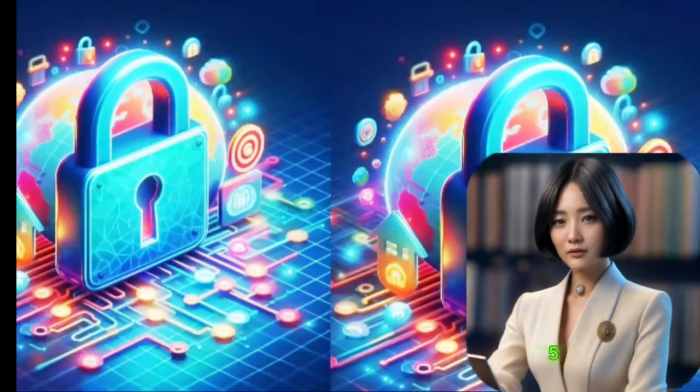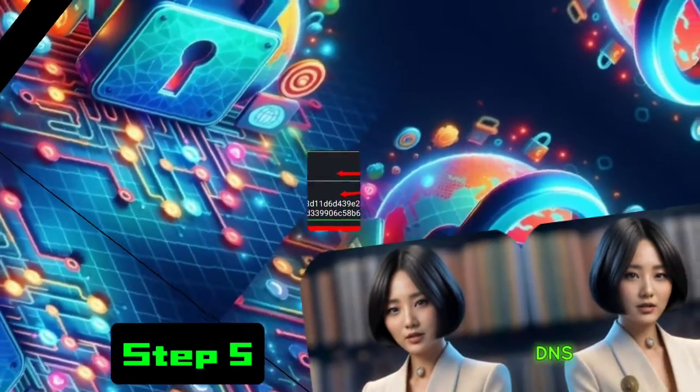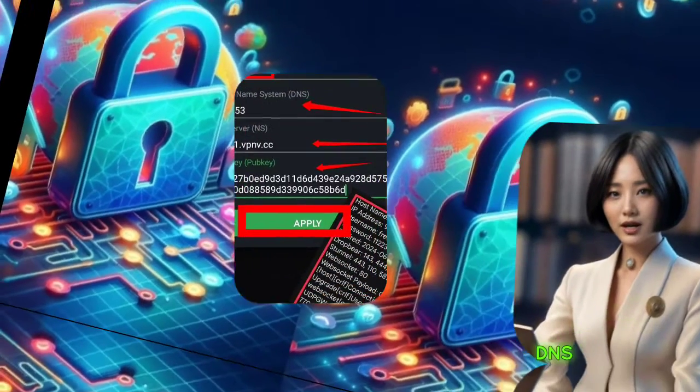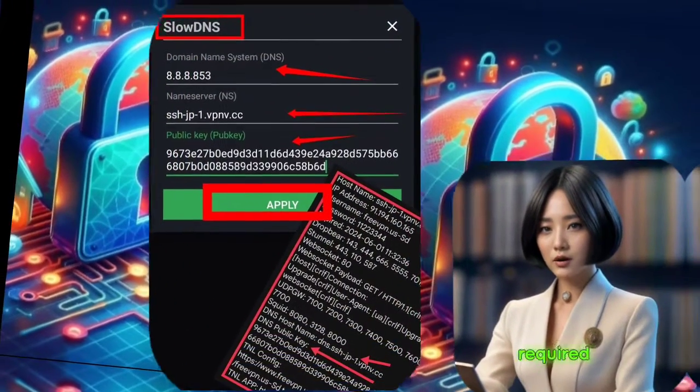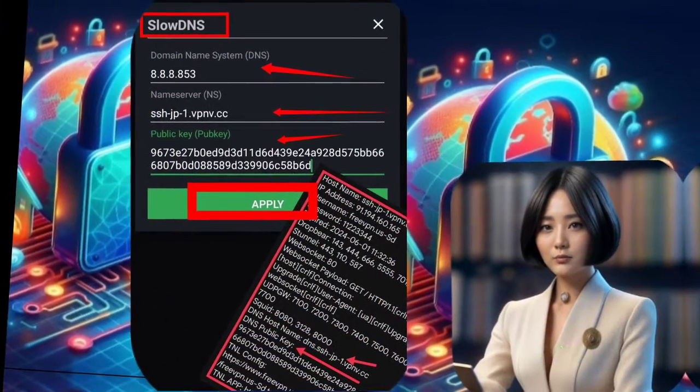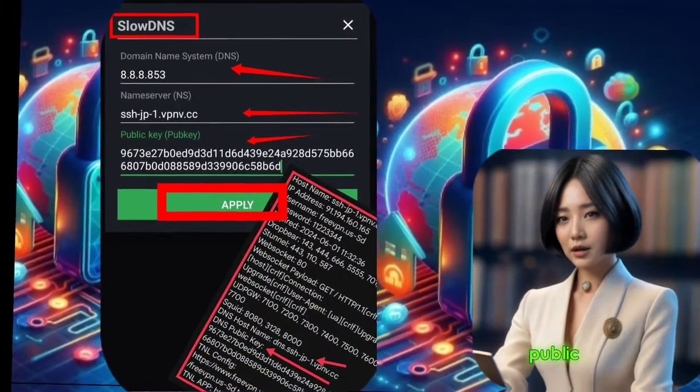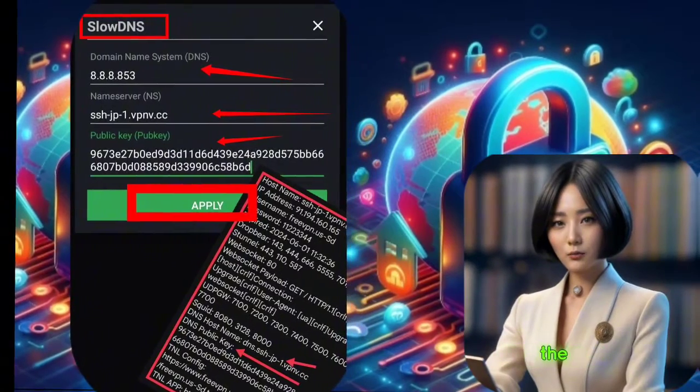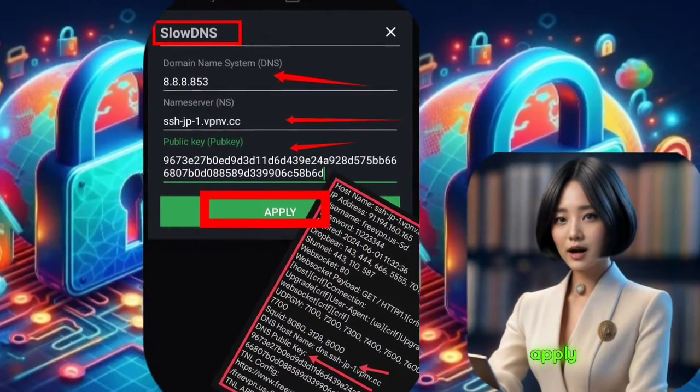Step 5. Configuring SlowDNS. When the SlowDNS page opens, fill in the required data. Paste the DNS, NS, and public key that you downloaded earlier into the appropriate fields, and click the Apply button.